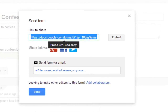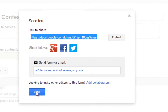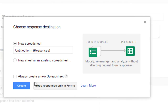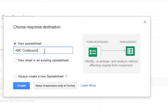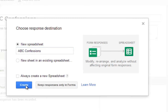After you've made the form, just click on Done and it asks for a spreadsheet. Name the spreadsheet the same as the form — I'll write 'ABC Confessions' — and click on Create.